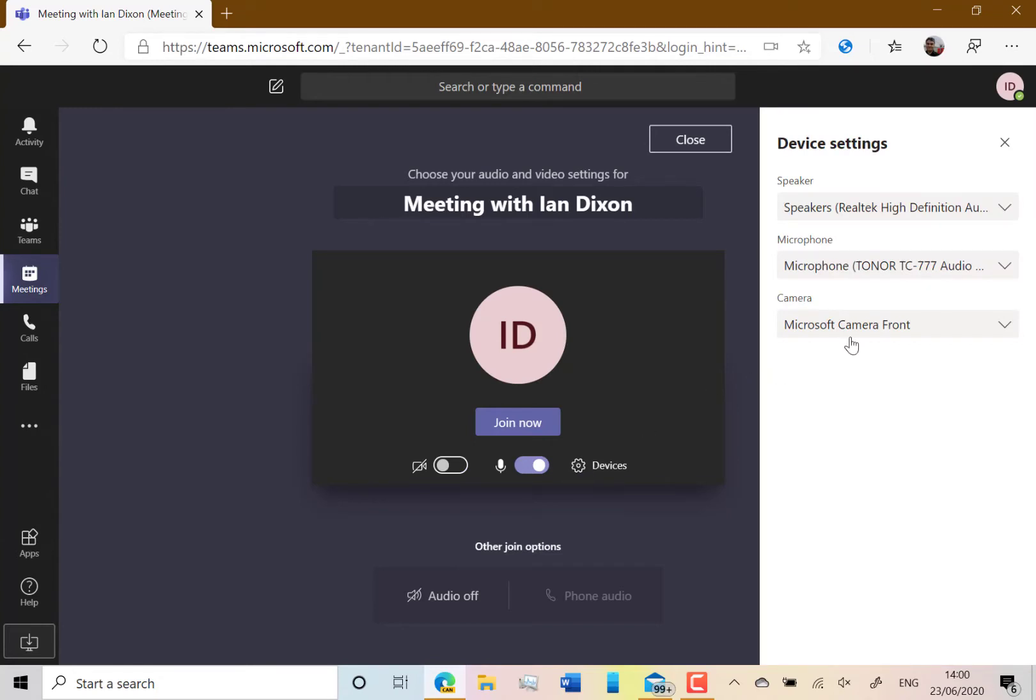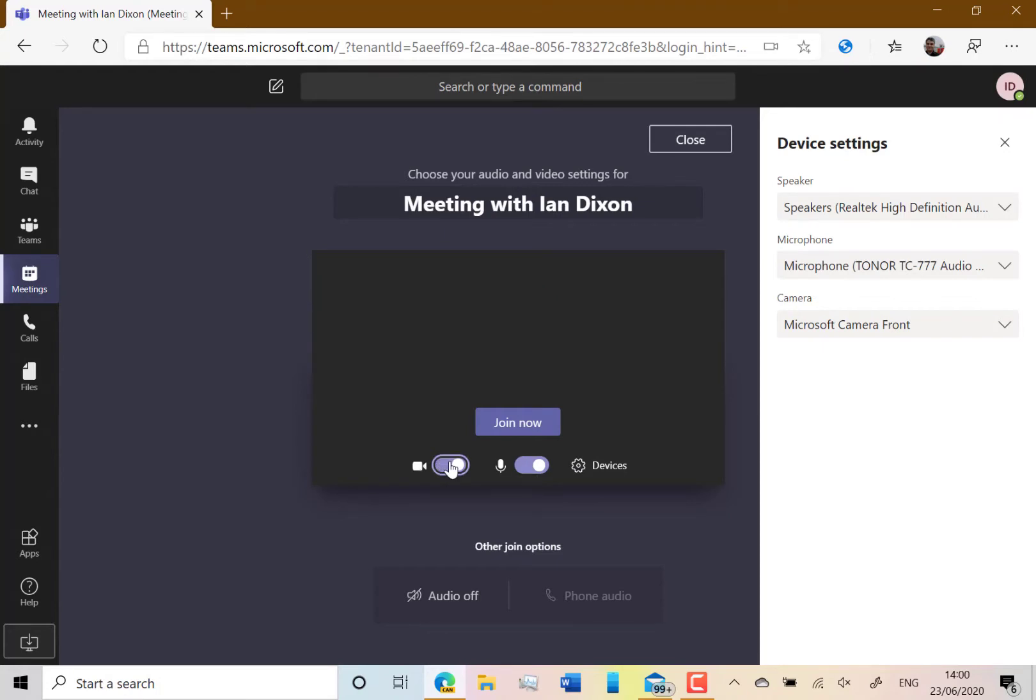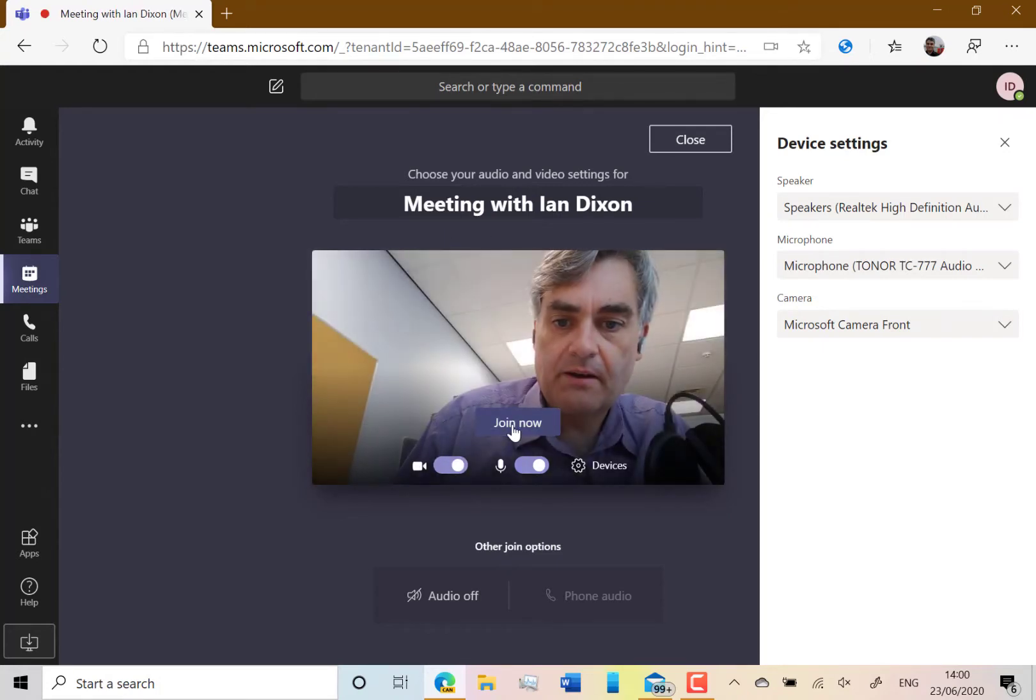Here you can go to devices and choose your camera. You can choose the rear camera for example, or you can choose a different audio device if you've got a different audio device. Let's put the camera back on, and then I'm going to do join now.